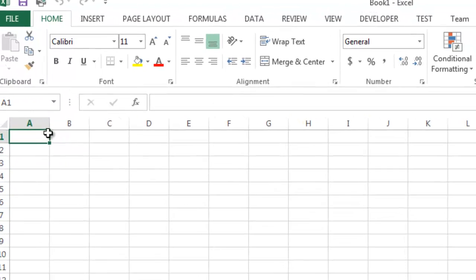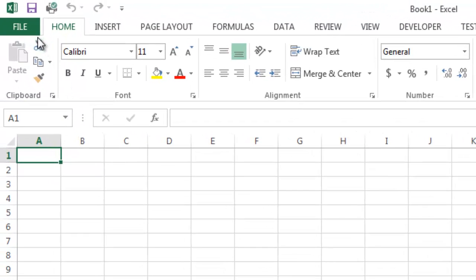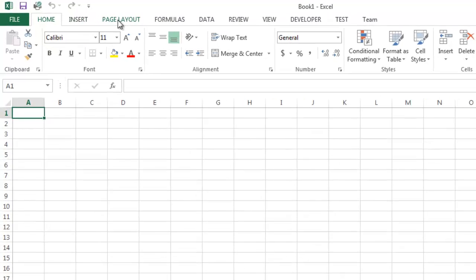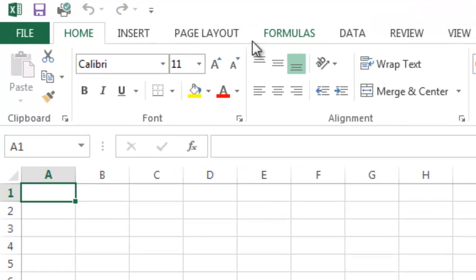What I want to talk about today is just getting started in Excel 2013. I'm going to talk about the ribbon. The ribbon is this section up here with all these tabs, like Home, Insert, Page Layout, Formulas, and so forth.